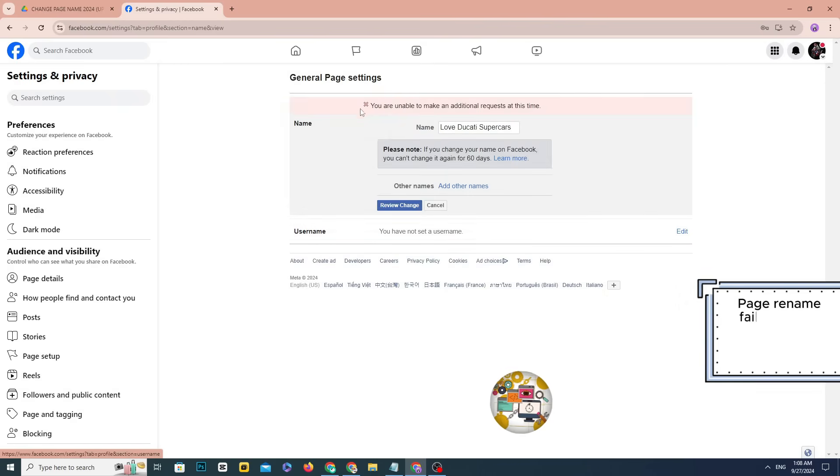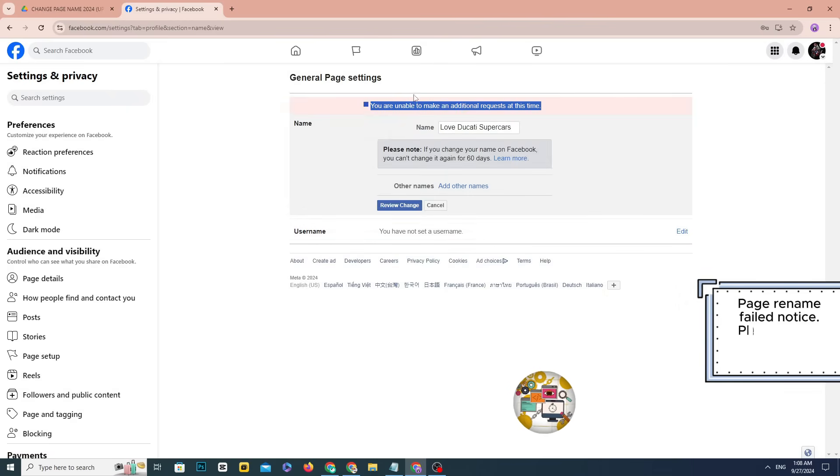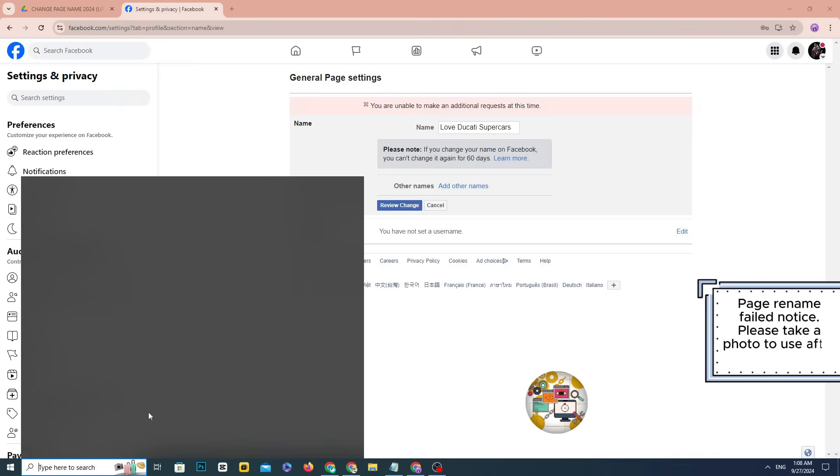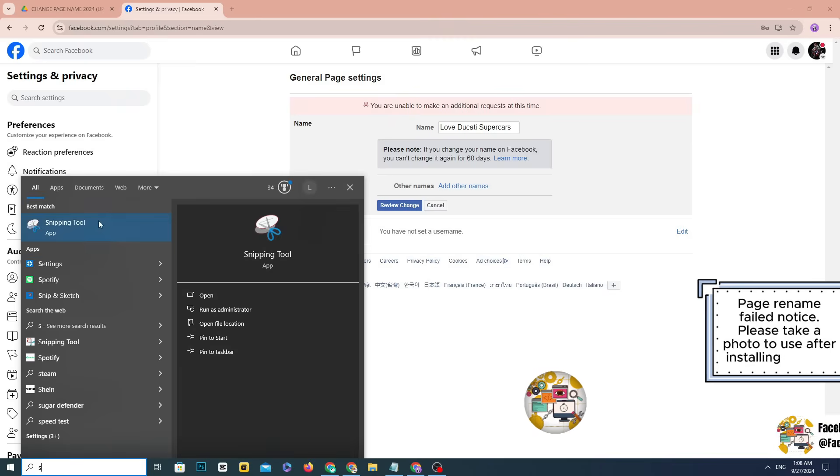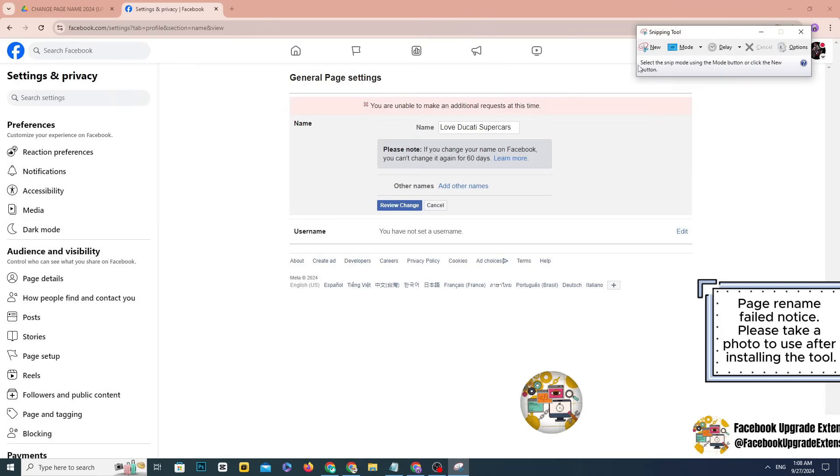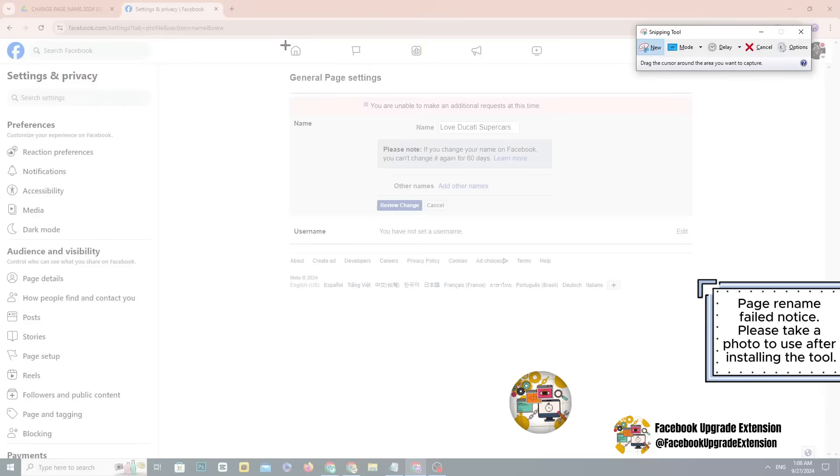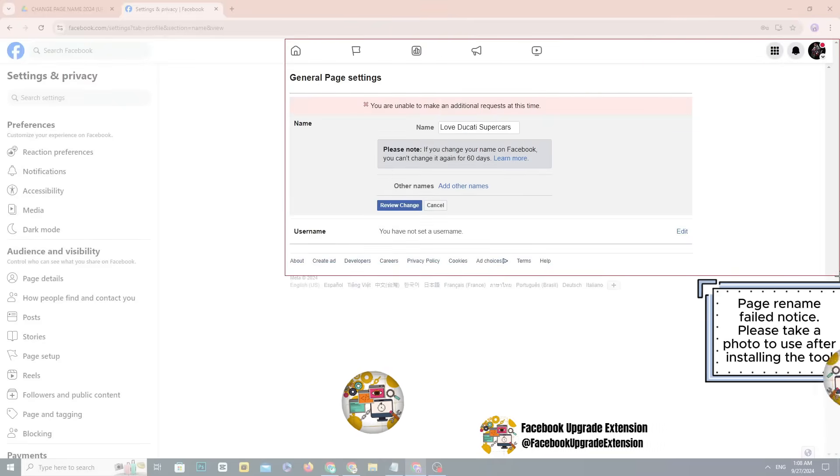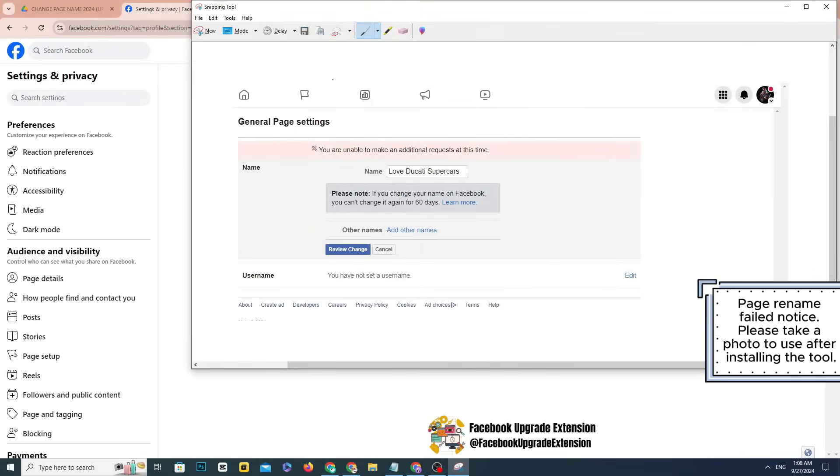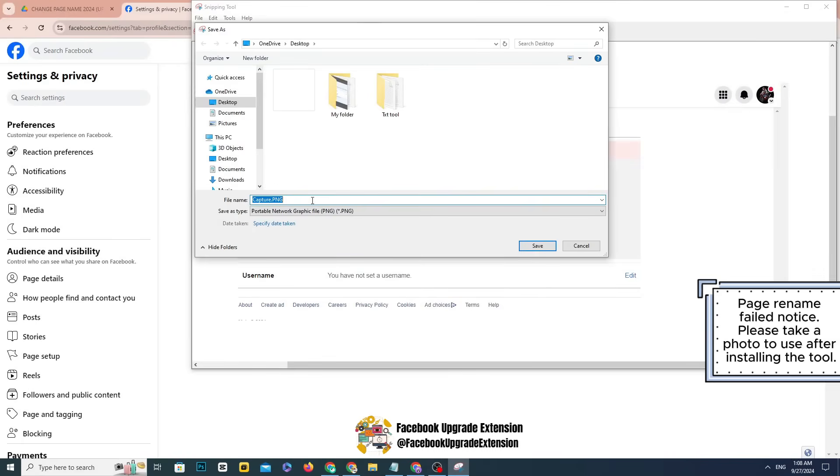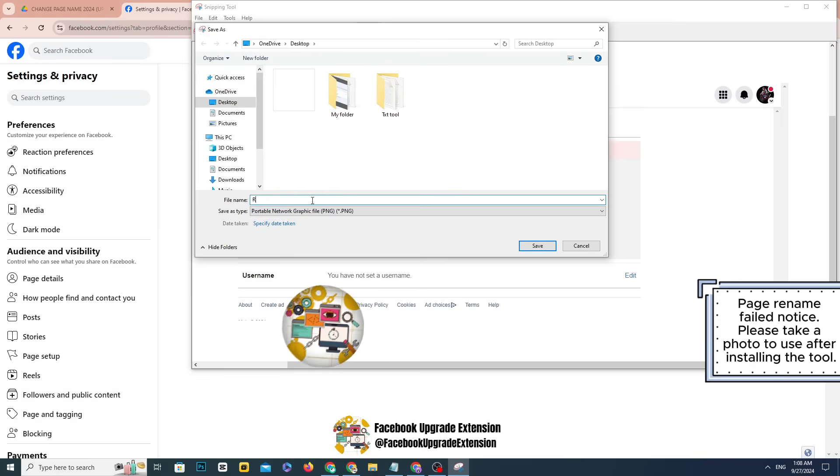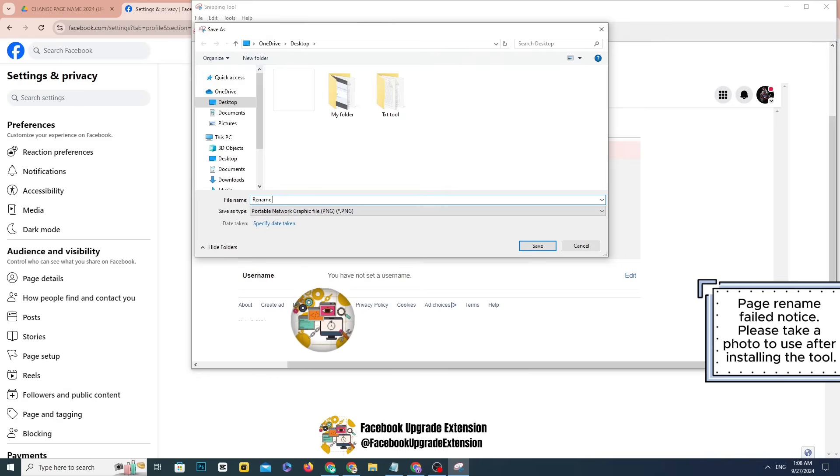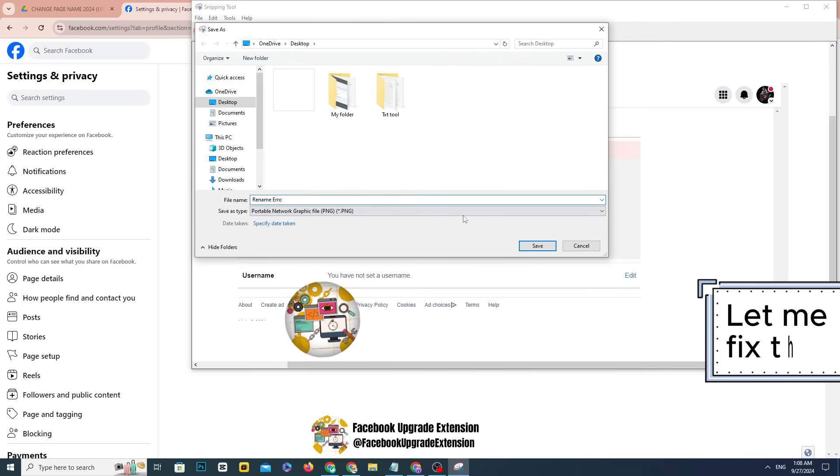Page rename failed notice. Please take a photo to use after installing the tool. Let me fix that.